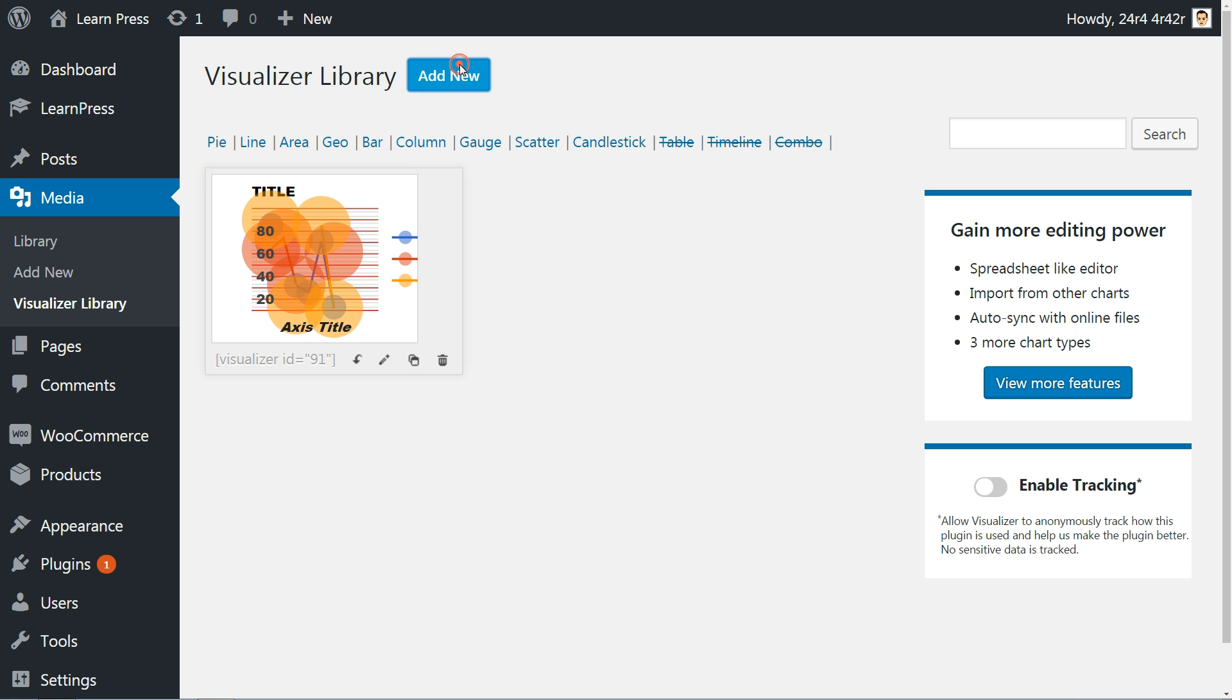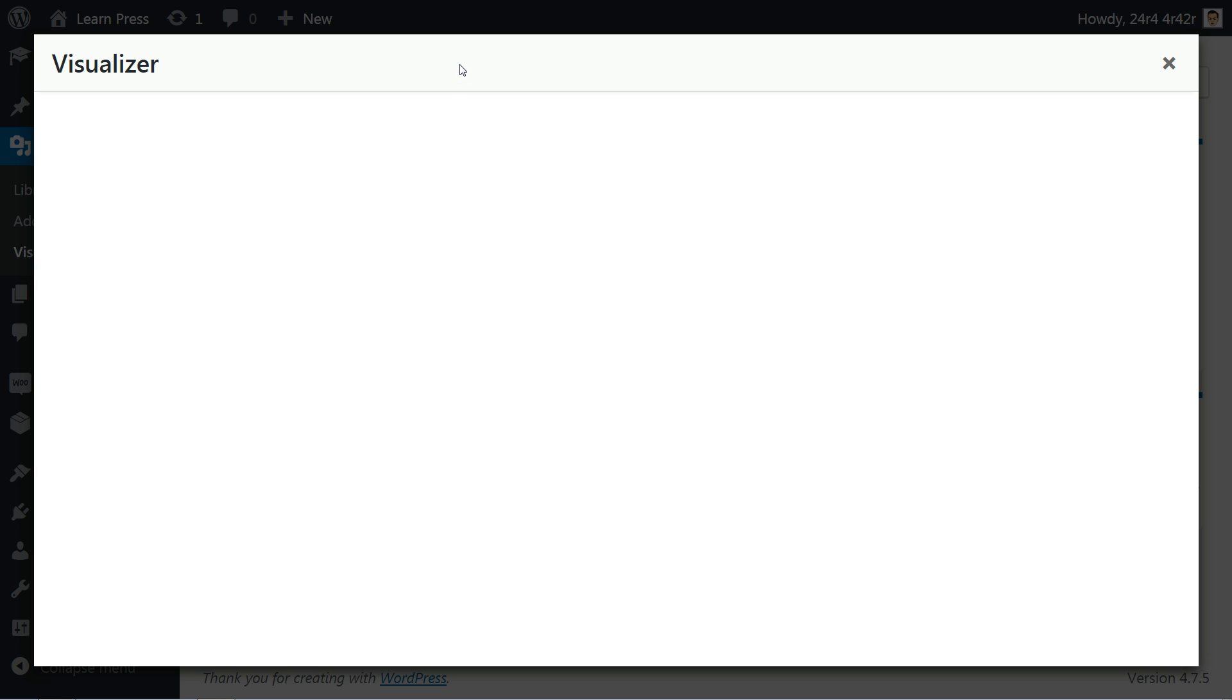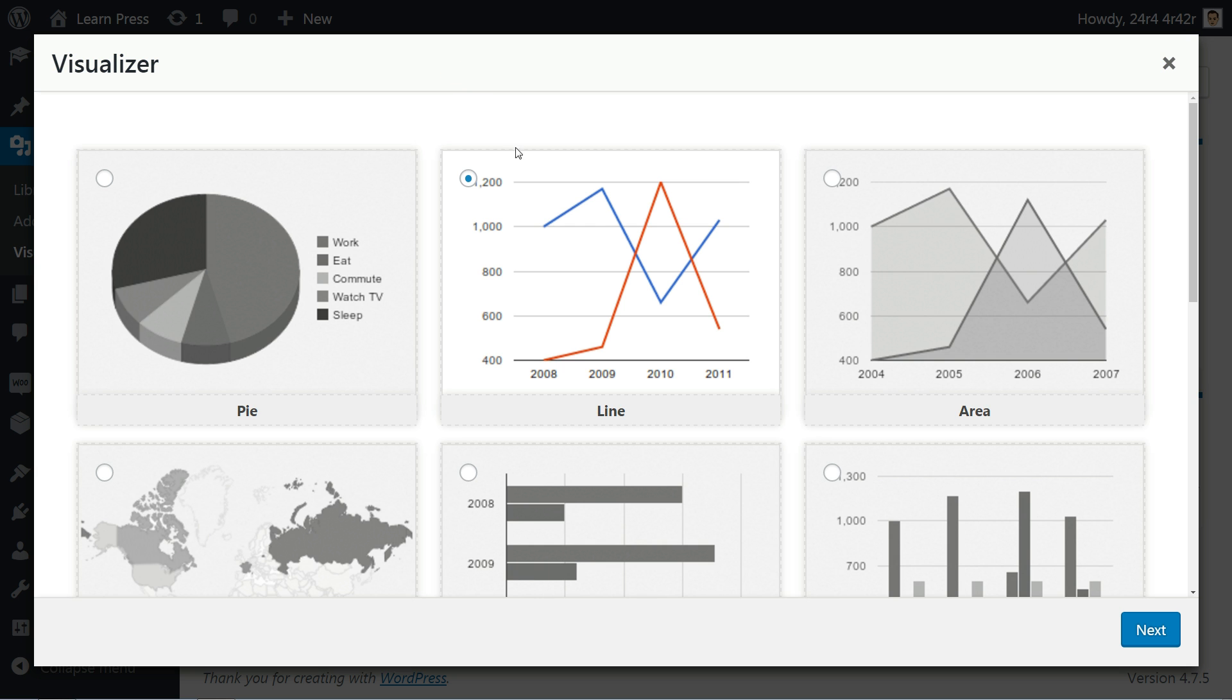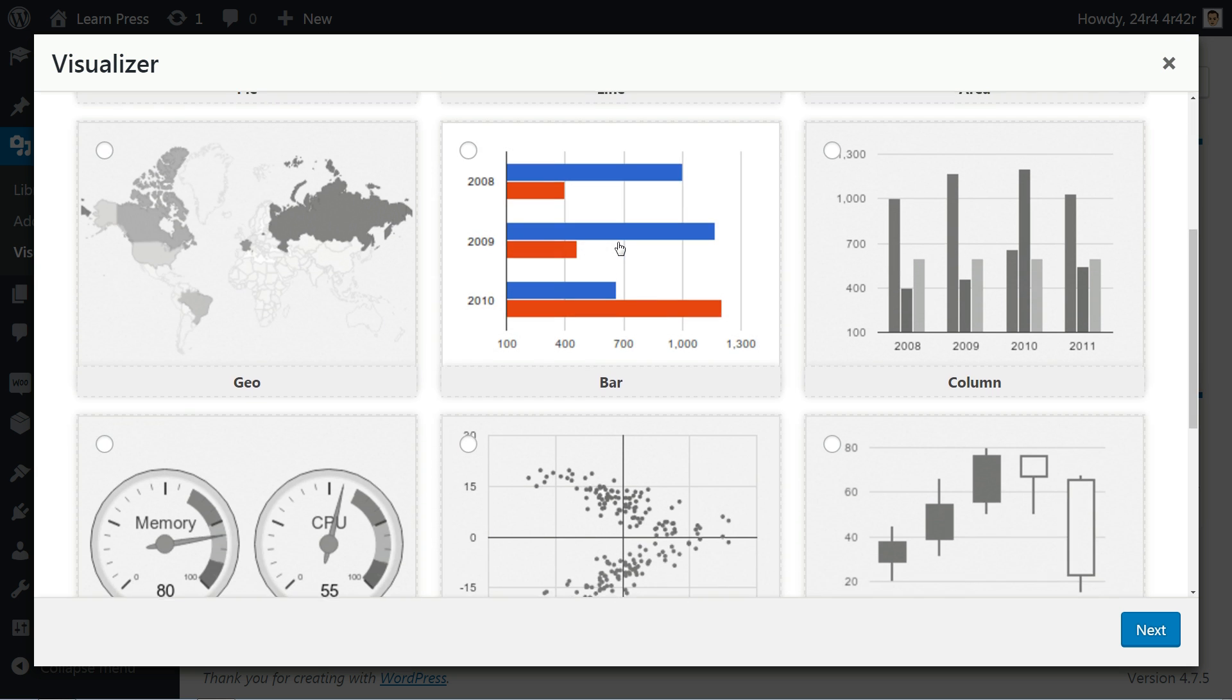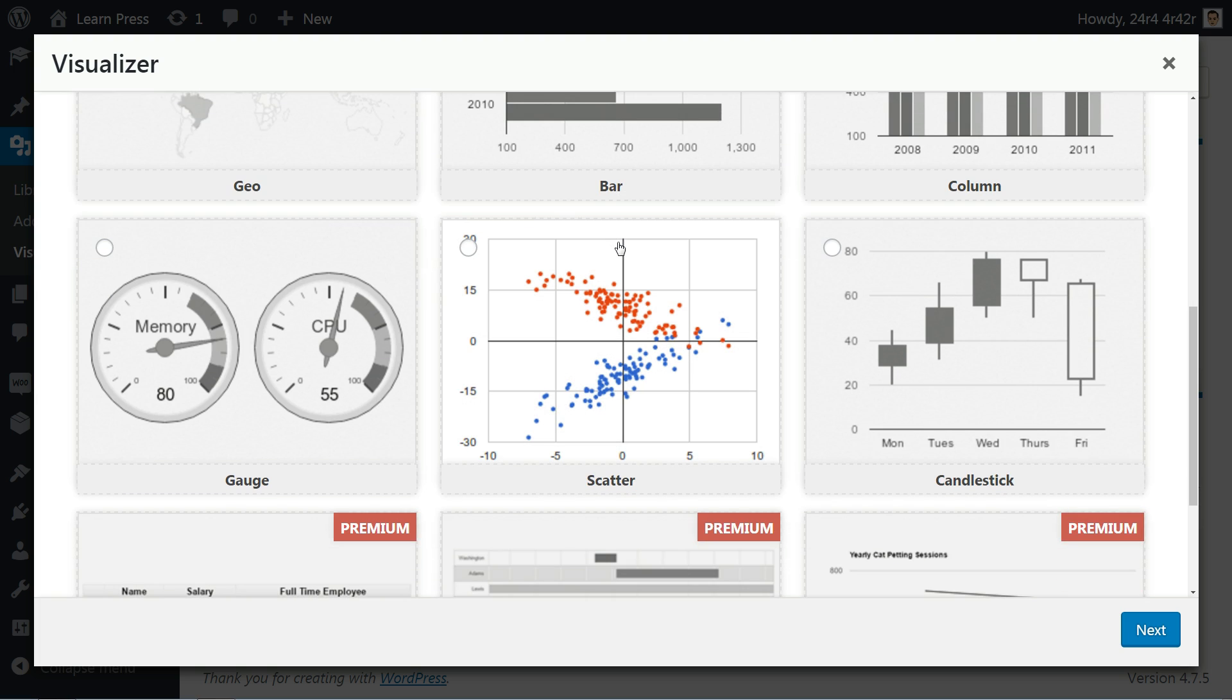Click on Add New above, then choose your preferred chart type. On the next screen, click Next. For this tutorial, I will choose the Scatter chart.